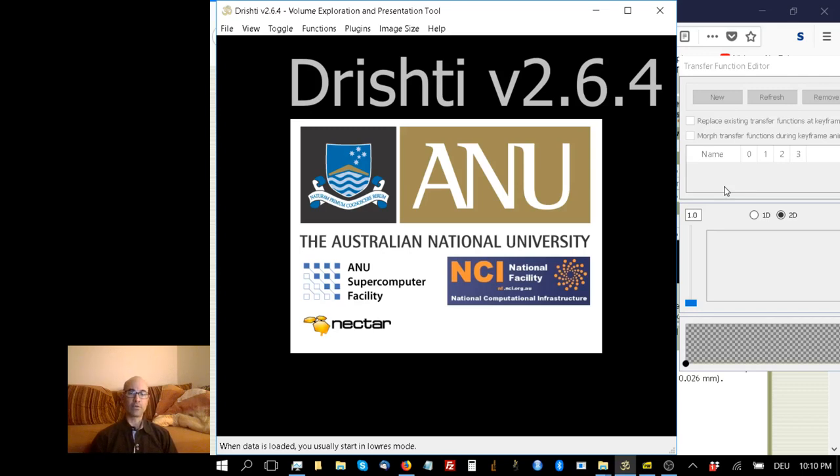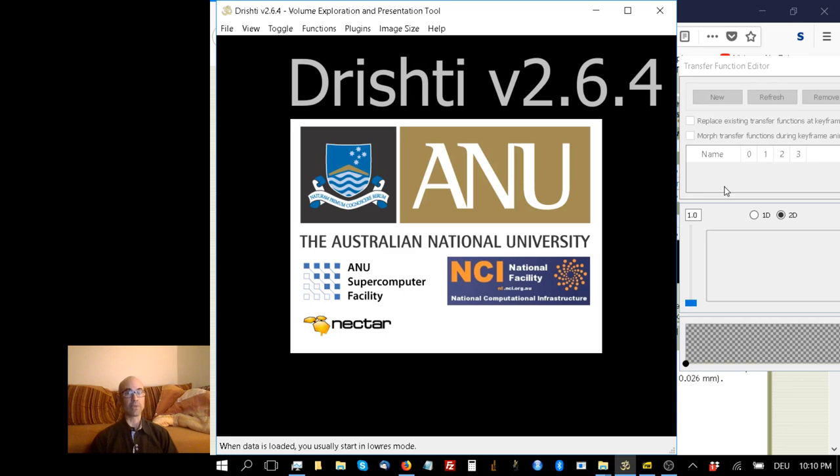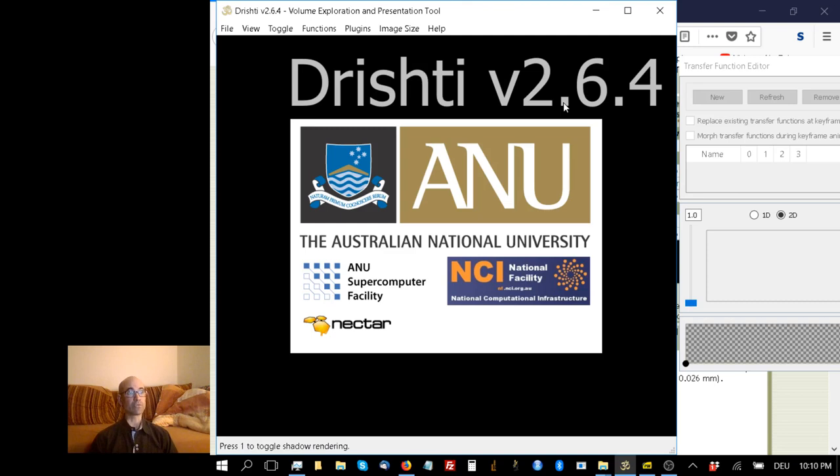Hi there. In this video, I'd like to show you how to use Drishti to make good quality images. We've talked already about Drishti Import and Drishti Paint, and here's the main program, Drishti itself. Again, it's version 2.6.4.